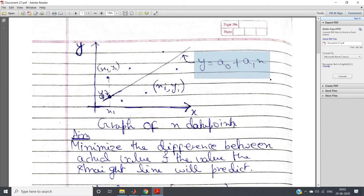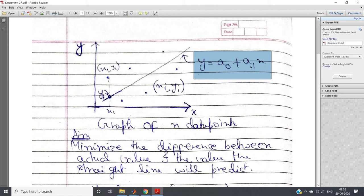The expression of a straight line, as you have studied in class 11 mathematics, is Y equal to a0 plus a1*X, or the mx plus c form which is well known to us, where m is the slope and c is the intercept. Similarly here, a0 is the intercept and a1 is the slope. We don't know the value of a0 and a1, and our aim is to calculate these two values.